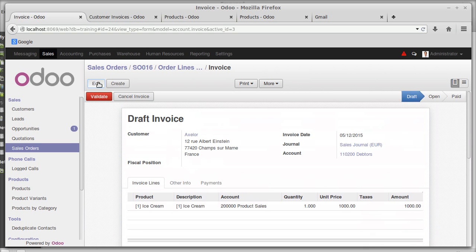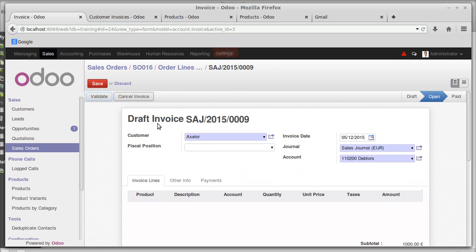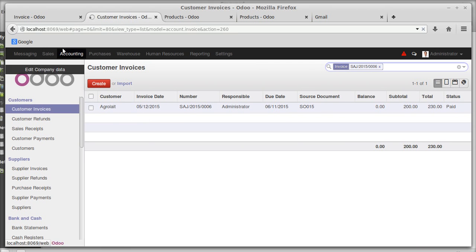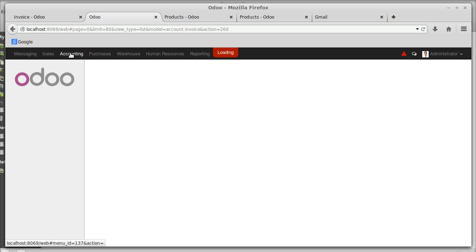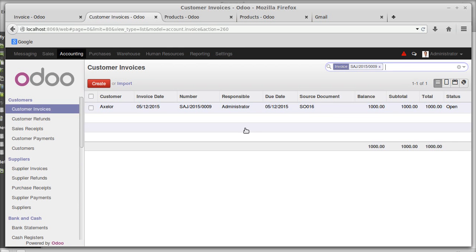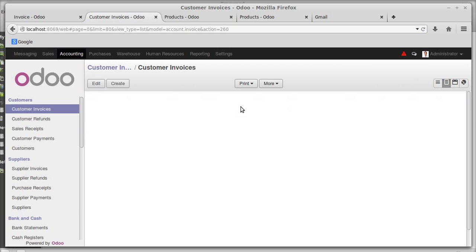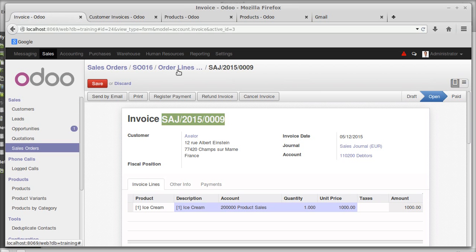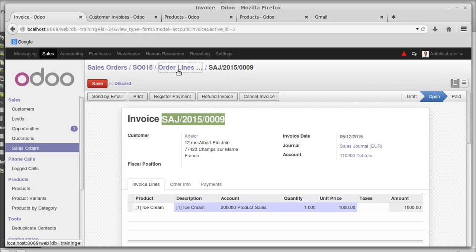This creates a draft invoice. You can edit it, then validate it — you will get invoice number 009. If you check in the accounting session, you will find the invoice for one thousand rupees generated against ice cream for XLR. That covers the ice cream invoice only.